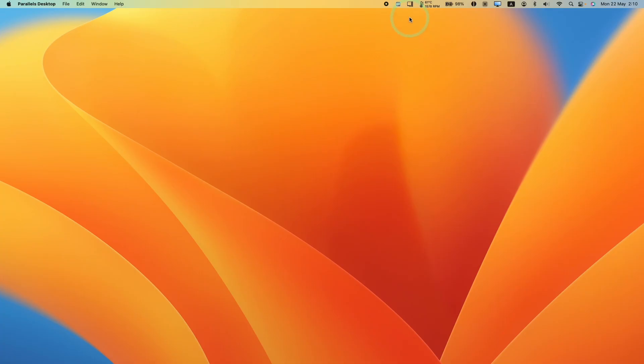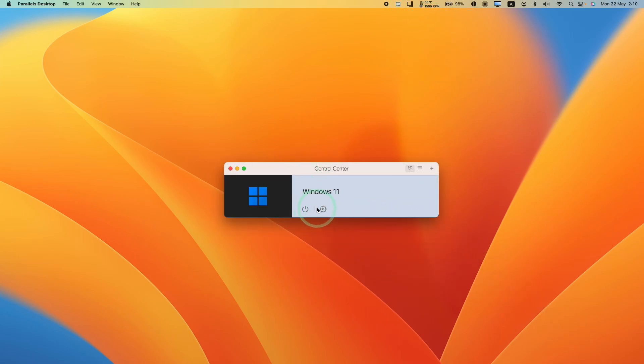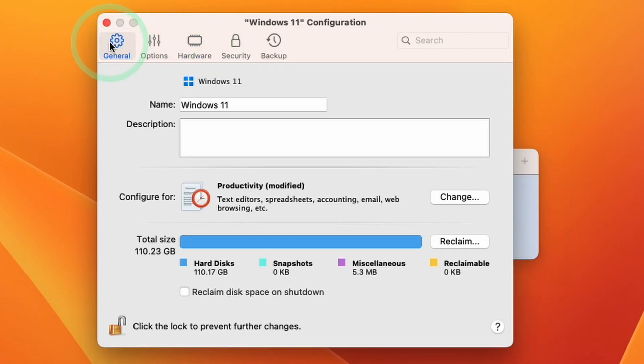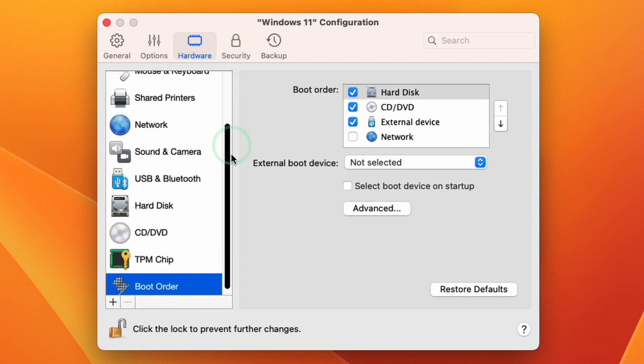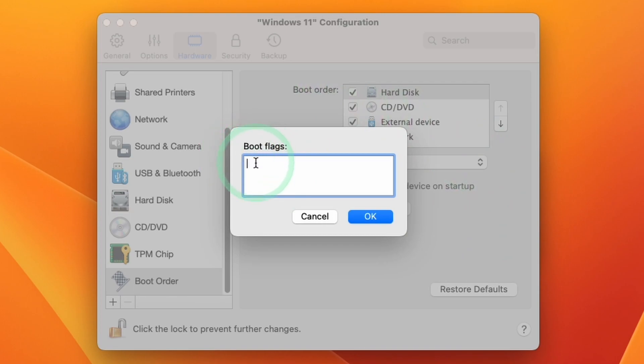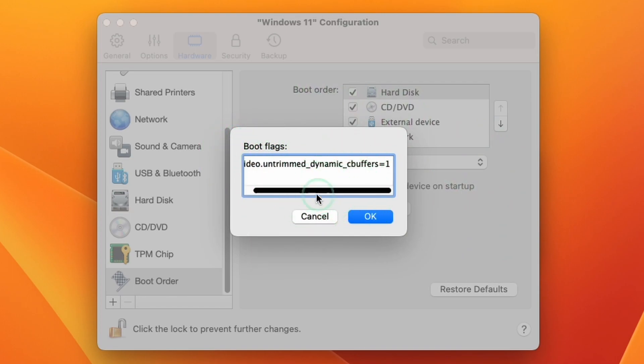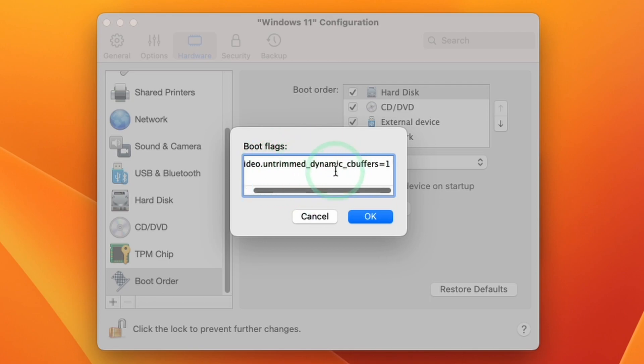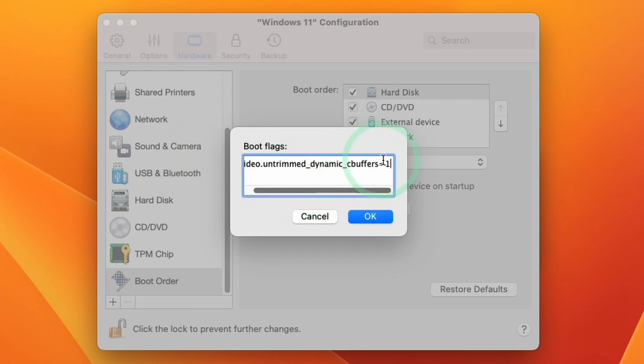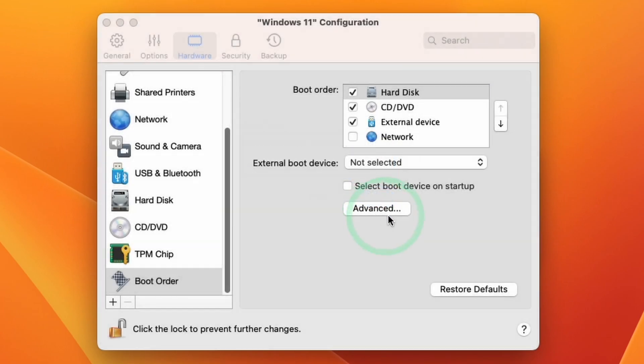And then we are going to click on this Parallels icon at the top here and go to control center. And then within our virtual machine that we created, we're going to click on this cog icon here. And we want to click on the hardware tab. So it'll be in general, click on hardware, then scroll down to boot order. And then we're going to change some settings here, click advanced. And we want to enter a boot flag, we're going to use this one, which is video.untrimmed_dynamic_cbuffers=1. So make sure to copy this exactly, type this into the window here and then press OK.